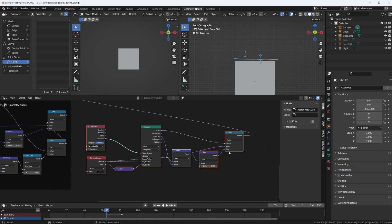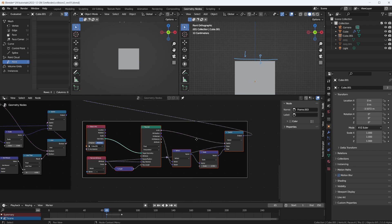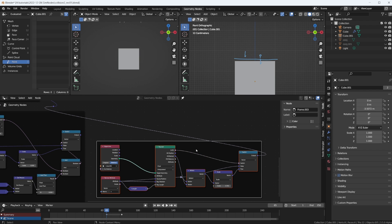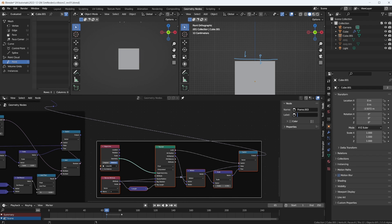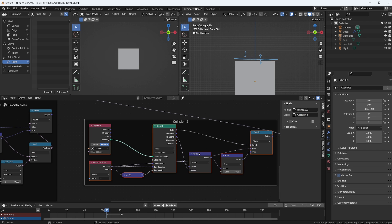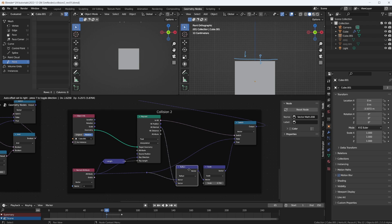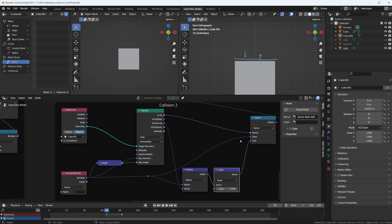We can put all of this into a frame and call that collision two. But of course, this node setup is much more simple and easier to read. So I cleaned it up a little so we can actually see where the noodles are going. That's it for this quick update. If you liked this video, please give it a thumbs up. Consider subscribing. Thanks for watching. See you soon.